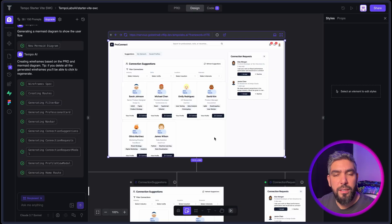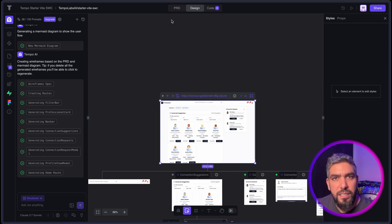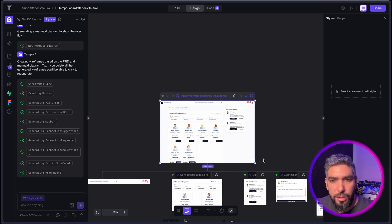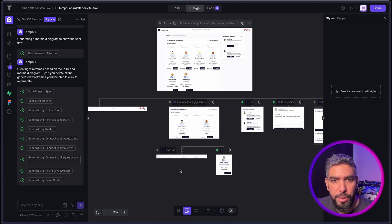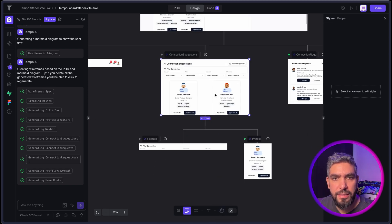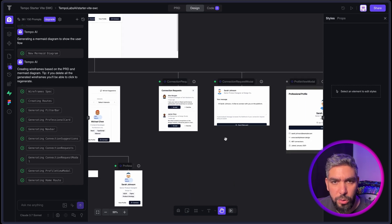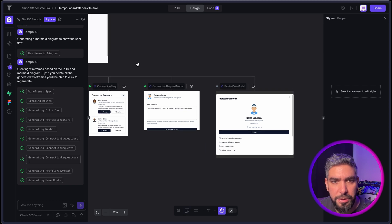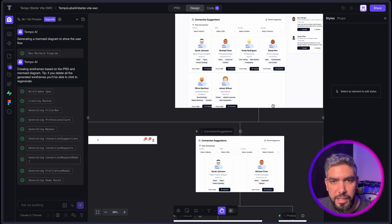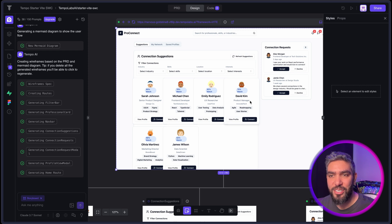And there we go. It created the homepage for me. And in this view here in the design tab, you can see the homepage. And it will break it down for you into its components from top to bottom. That's a really cool way to see what components you're using in each page.